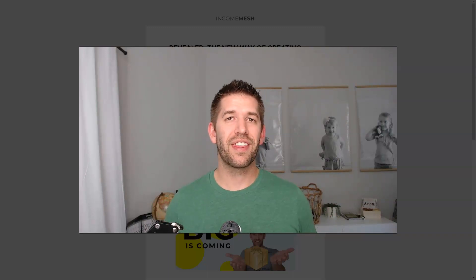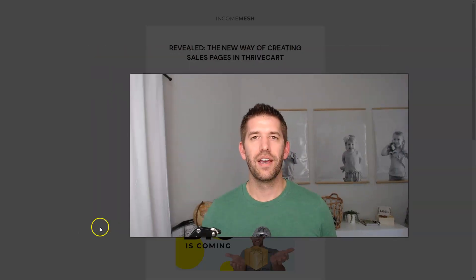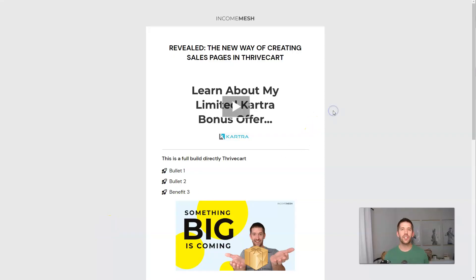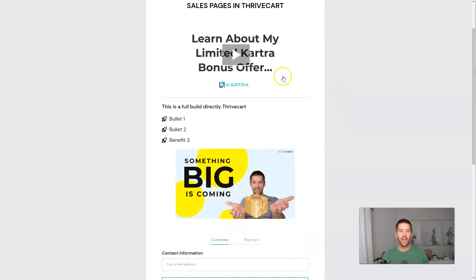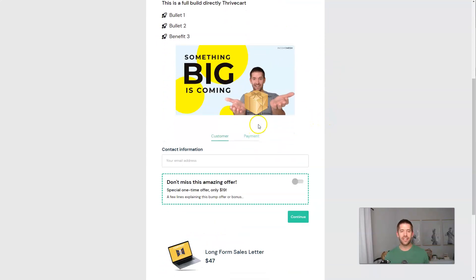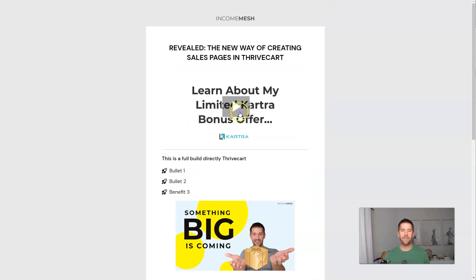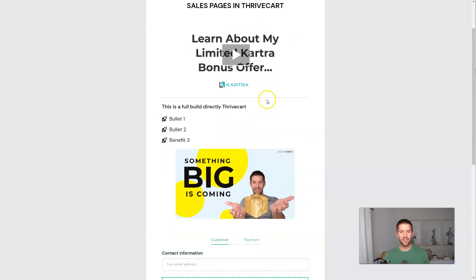The first way we can sell is just using ThriveCart's built-in checkout to build out our entire sales page. These aren't very beautiful — I could spend a lot more time on them — but I wanted to show you the idea. With their new update, you have the ability to bring in an entire page builder experience, bringing in bullet points, embedding videos, and all different ways to customize the appearance, the look, and the design of your checkout page to turn it into an entire long-form sales letter.